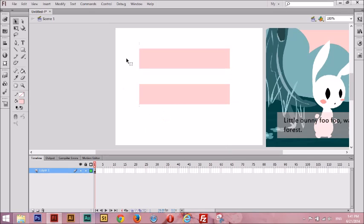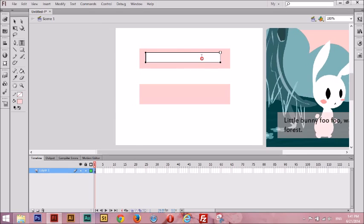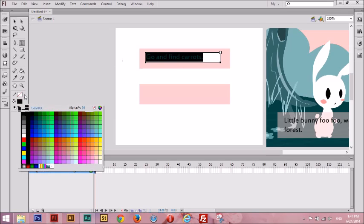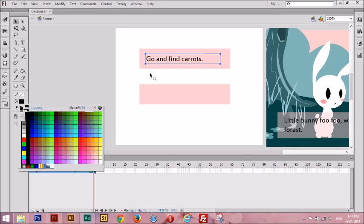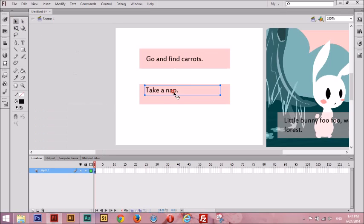Now I'm going to put some text in our choices using the Text tool. For our first choice, I'm going to write 'Go and find carrots' and make that black. For the second choice, I'm going to write 'Take a nap.' All right, we've made our first two choices.